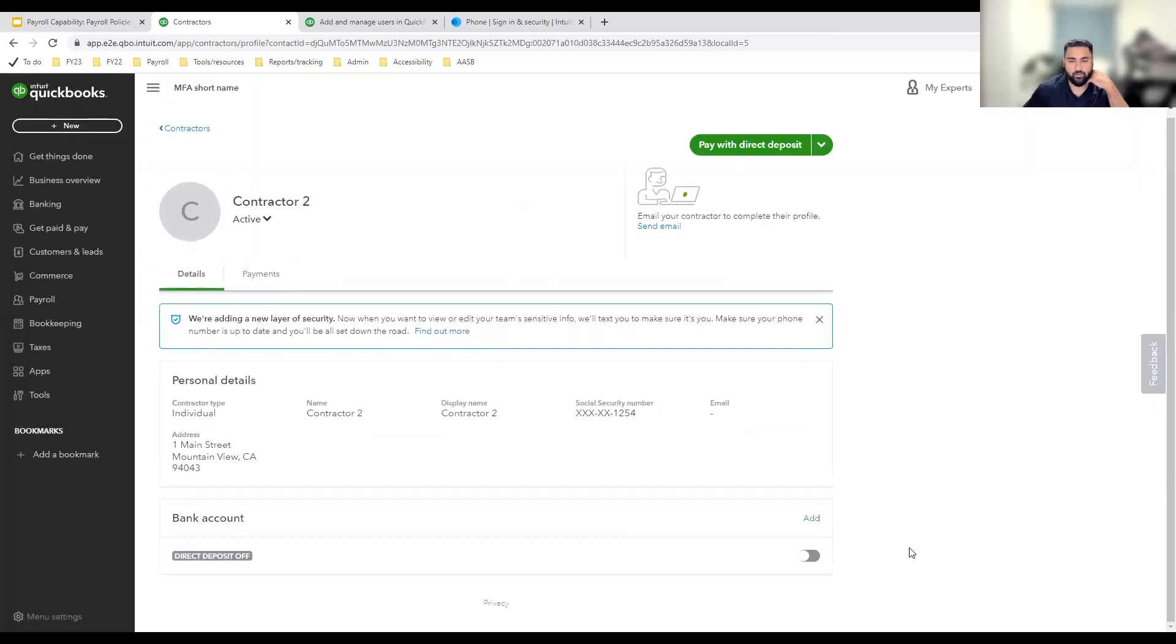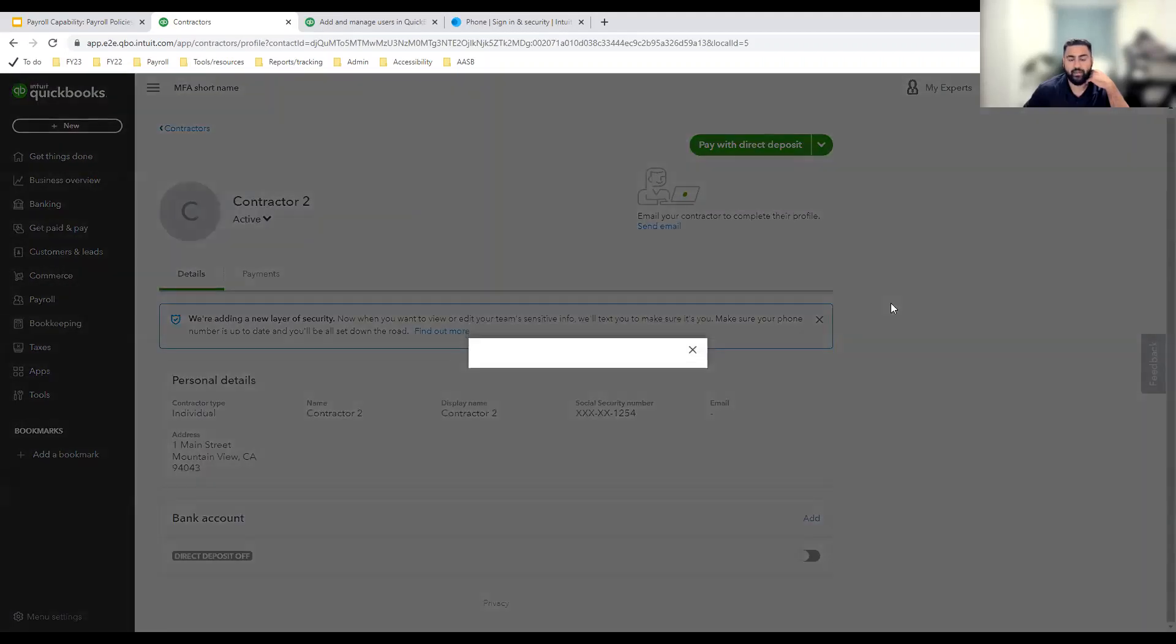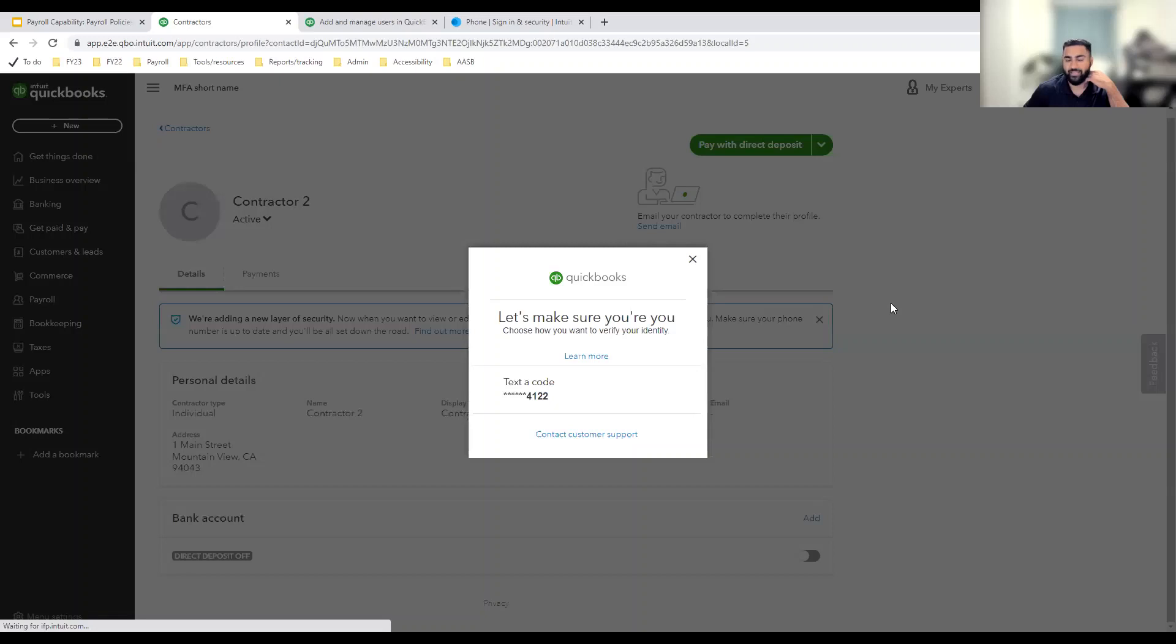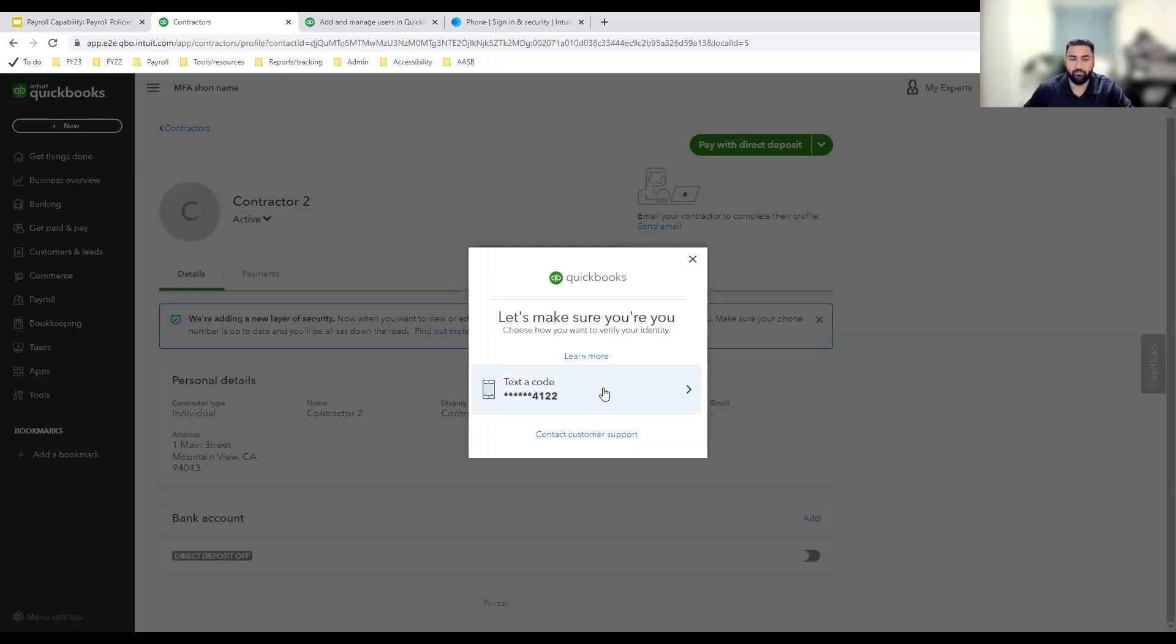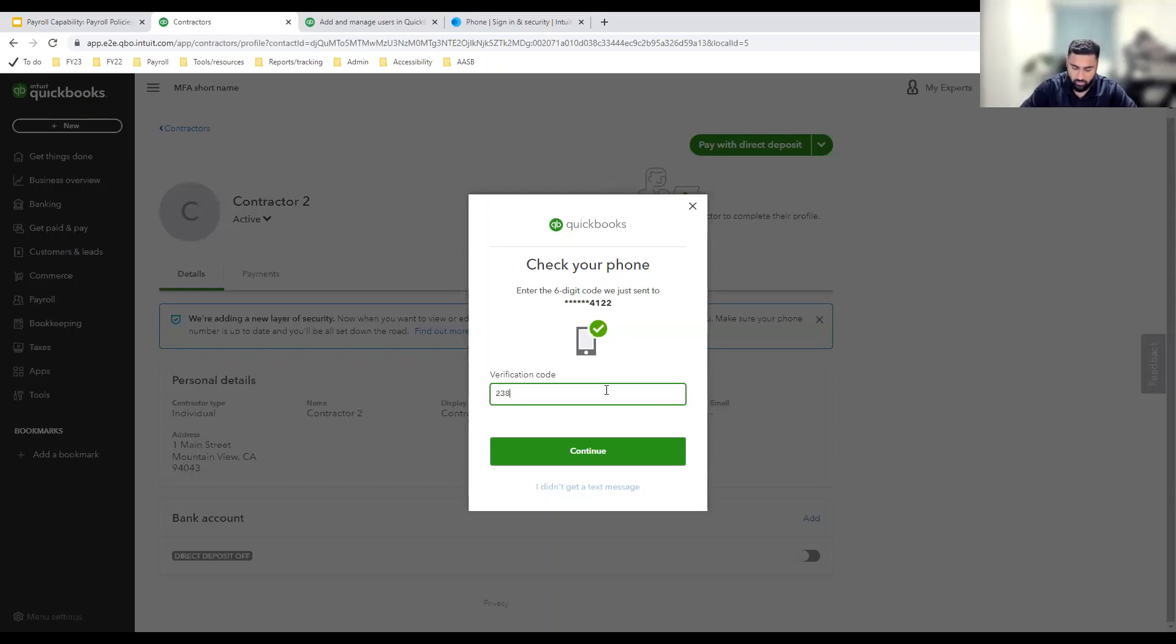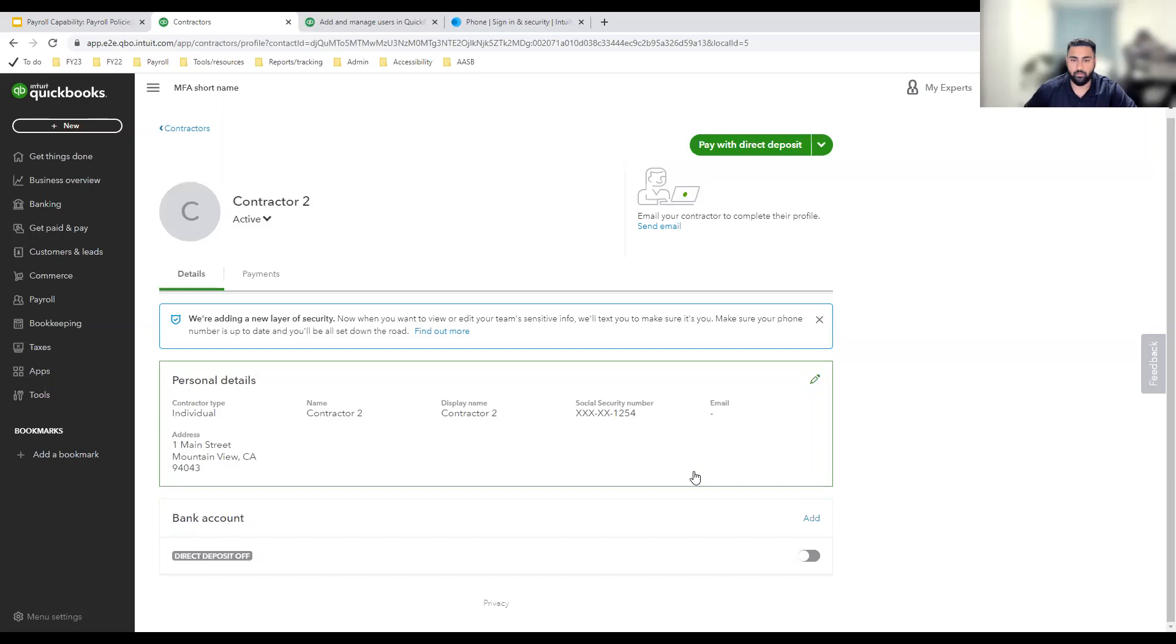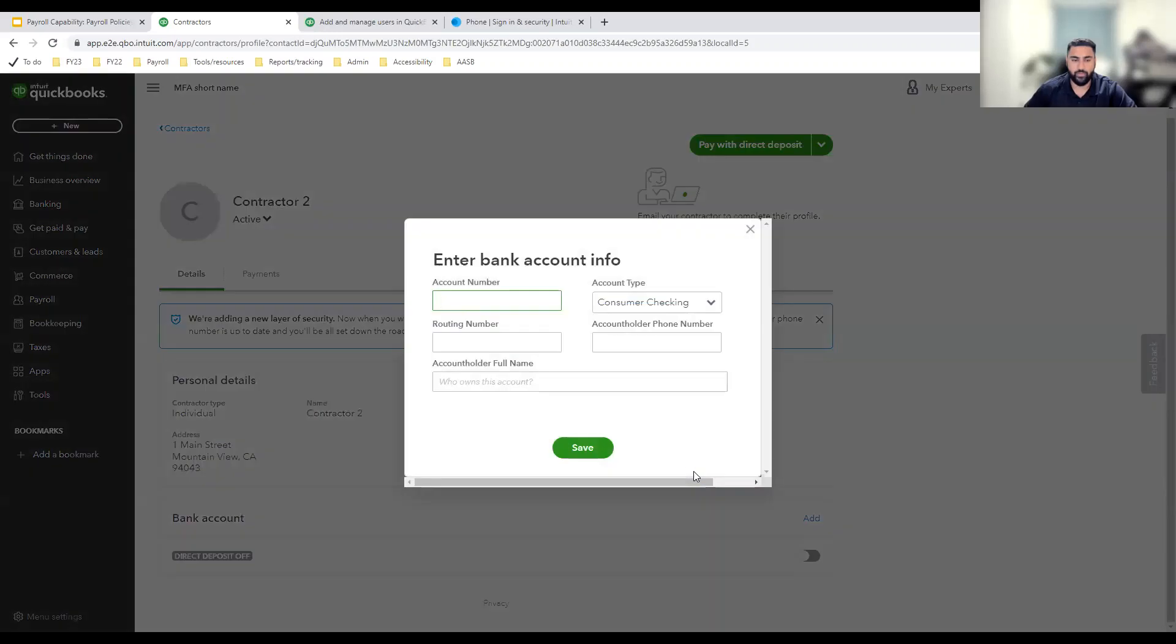Down here, I see that the bank account section gives me the option to add. Let's hit add. And like I mentioned before, I have not completed MFA in this session. So I'm going to send an OTP to my phone. Two seconds later, I have the OTP. I'm going to add it in here, verify my identity. And as soon as it's verified, I can see this modal, which allows me to input my contractor's bank account info.